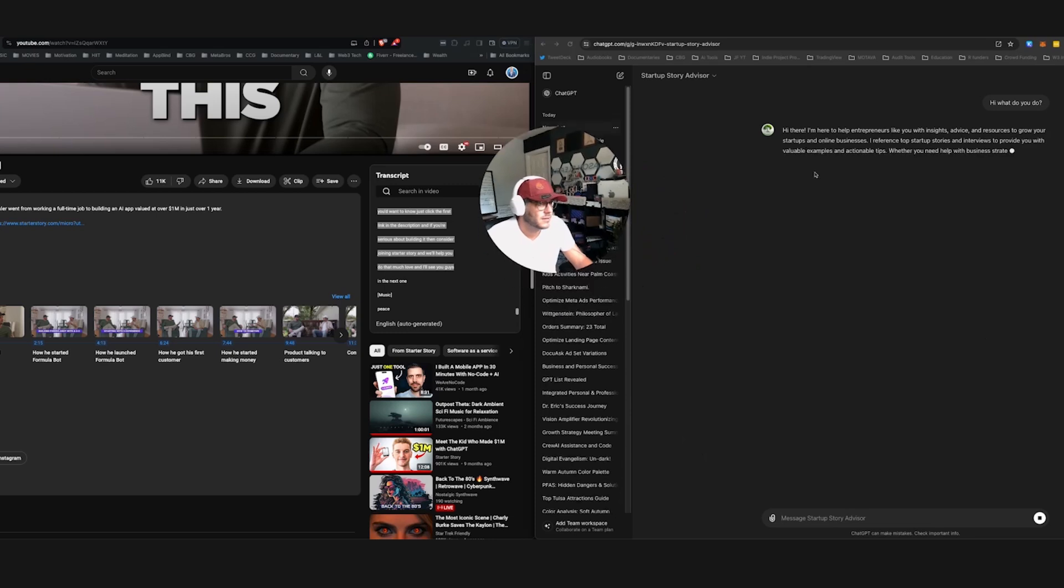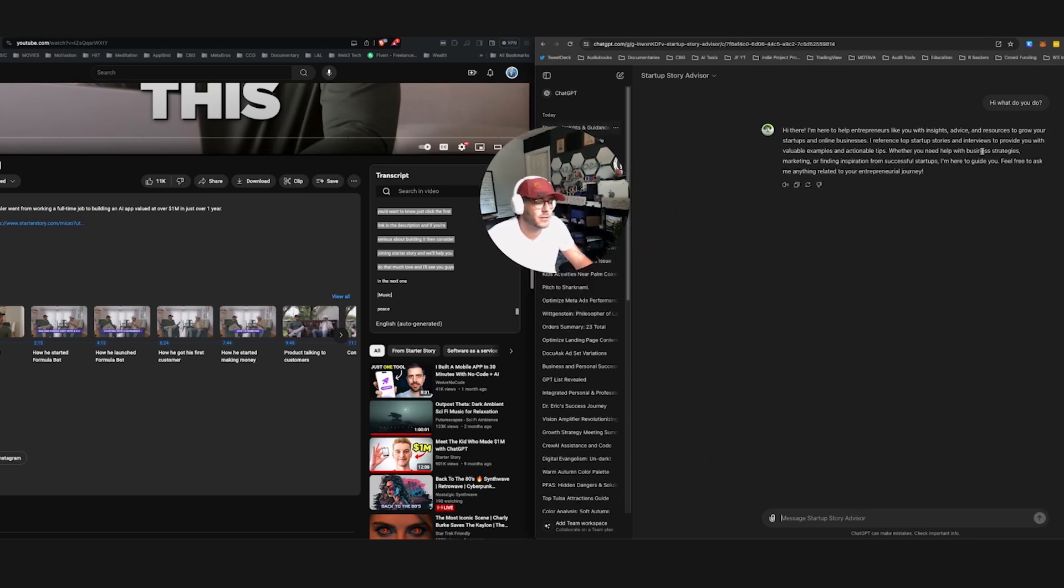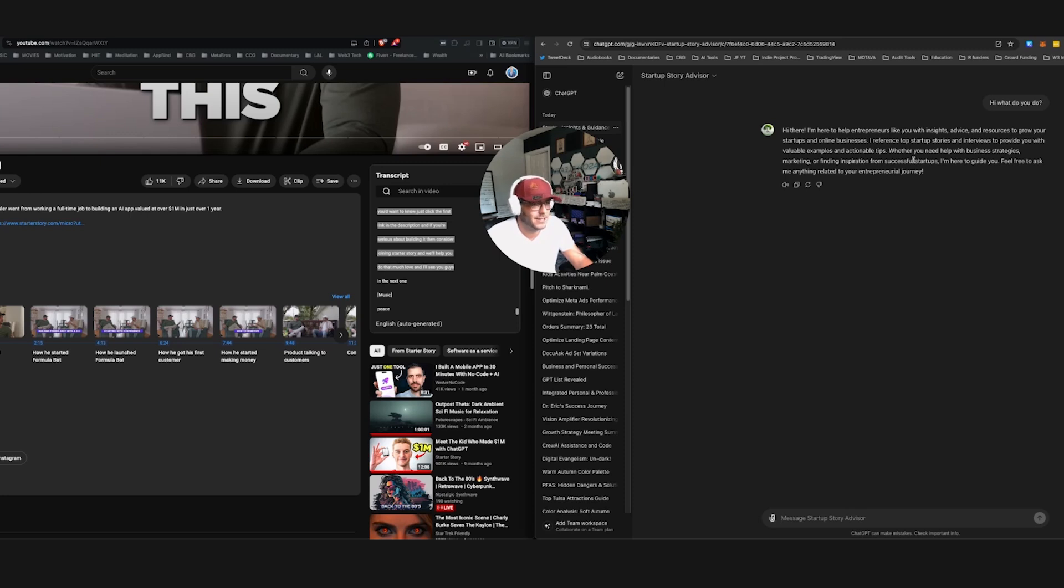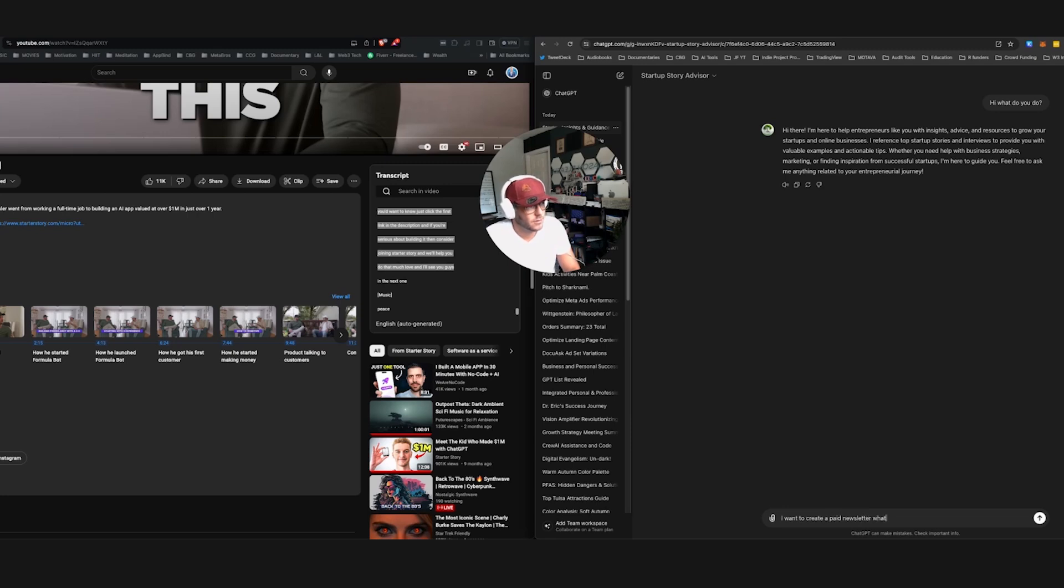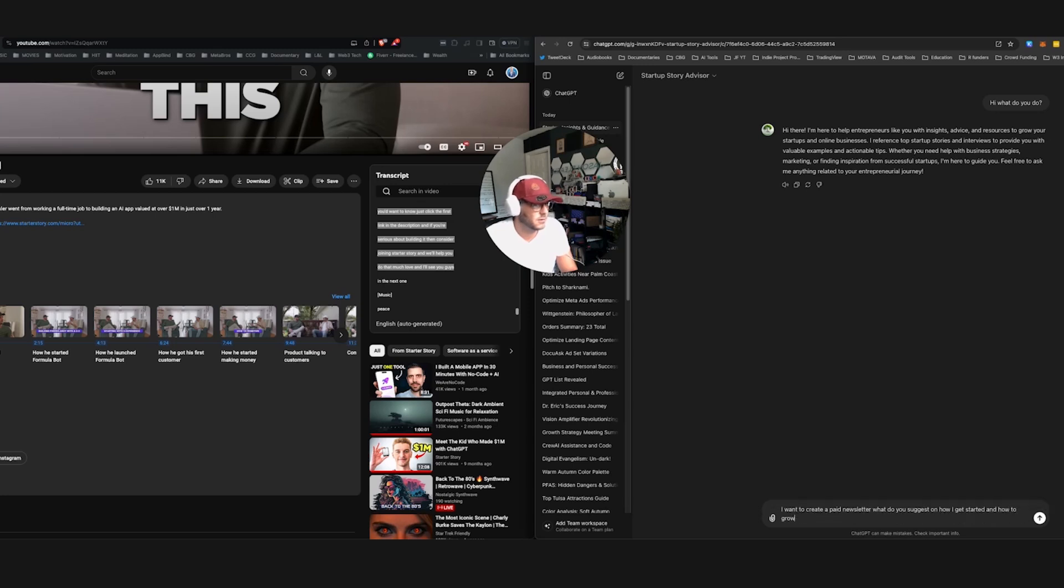And now it says, I'm here to help entrepreneurs like you with insights, advice, resources to grow your startups and online business. I reference top startup stories and interviews to provide you with valuable examples and actionable tips. I want to create a paid newsletter. What do you suggest on how I get started and how to grow a company to get more customers from scratch?